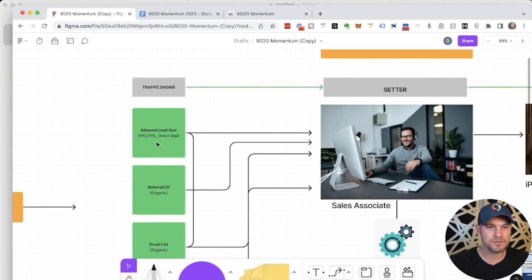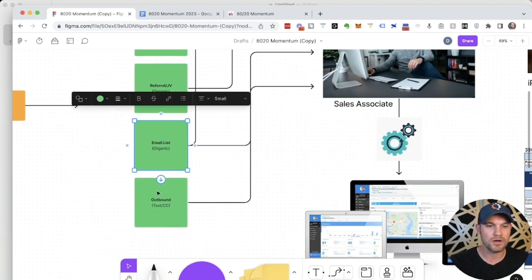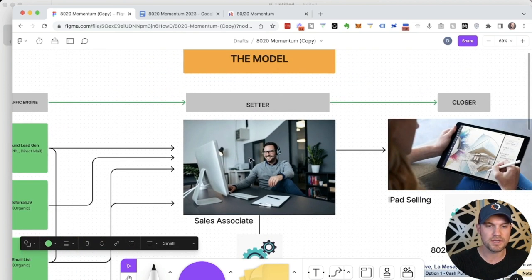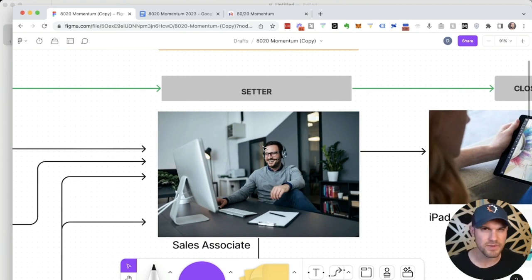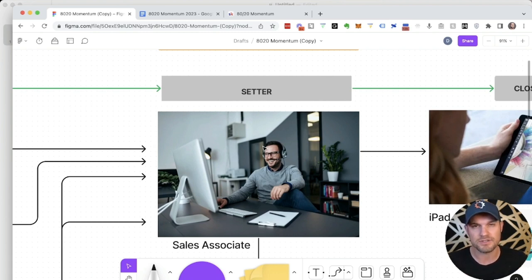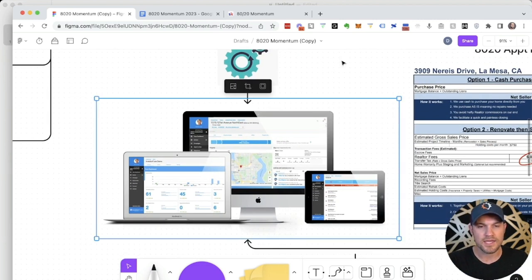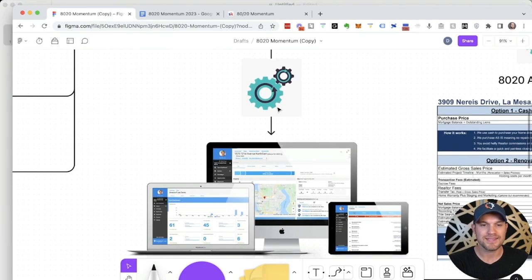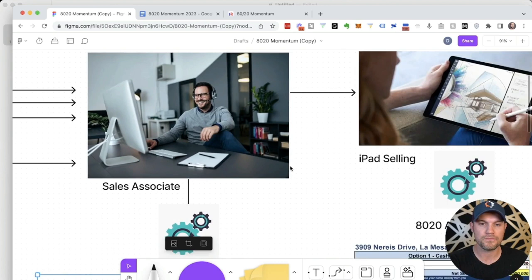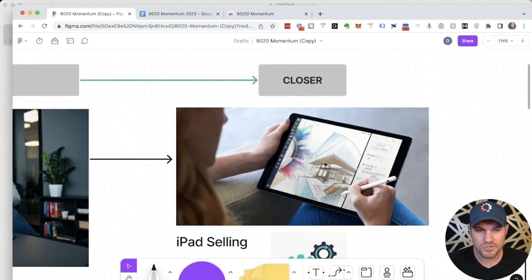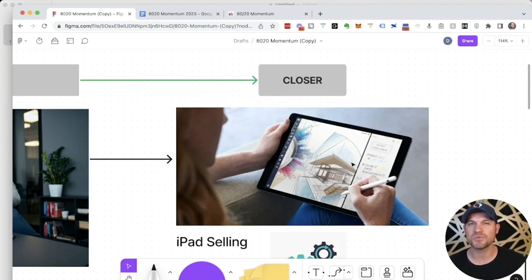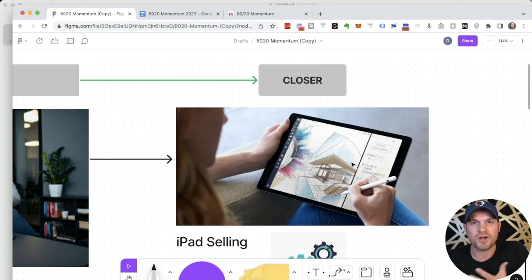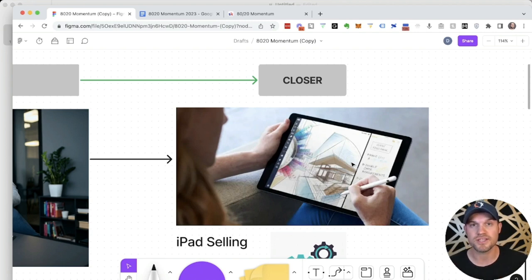You've got your traffic engine. So whether you're doing inbound lead gen, referral, email, or outbound texting and cold calling, everything is coming in to a setter. Your setter is your sales associate, also known as a leads manager, but this is like a leads manager on steroids because they're a part of the sales process in and of itself. They're going to use a CRM system that is designed for this setter-closer model. It is systemized and the process for working the pipeline is actually embedded within the software. Then they're going to tee up the closer for what it's called iPad-based sales.